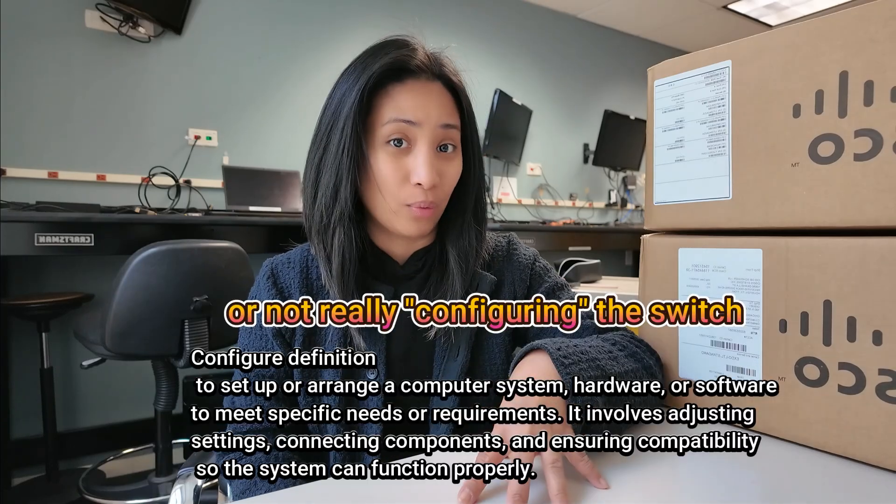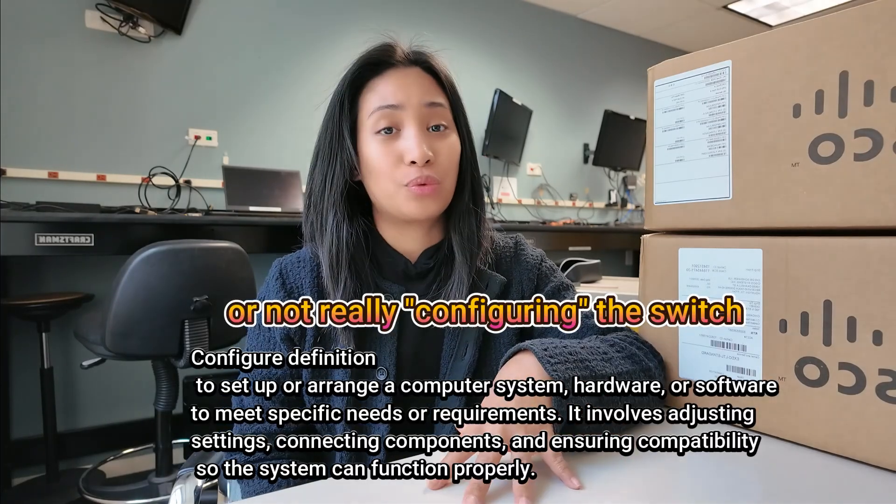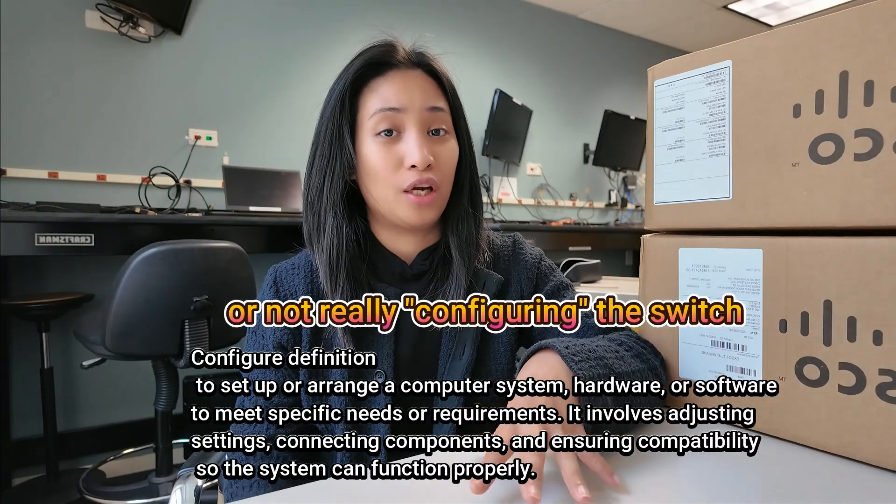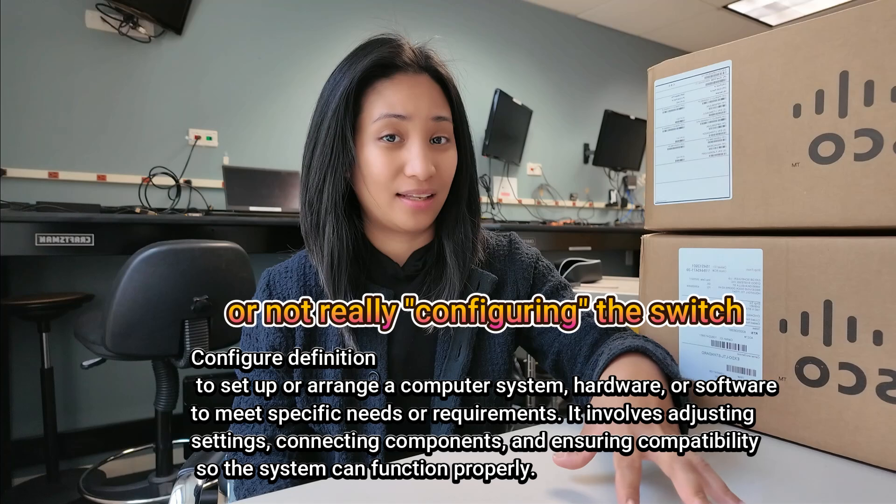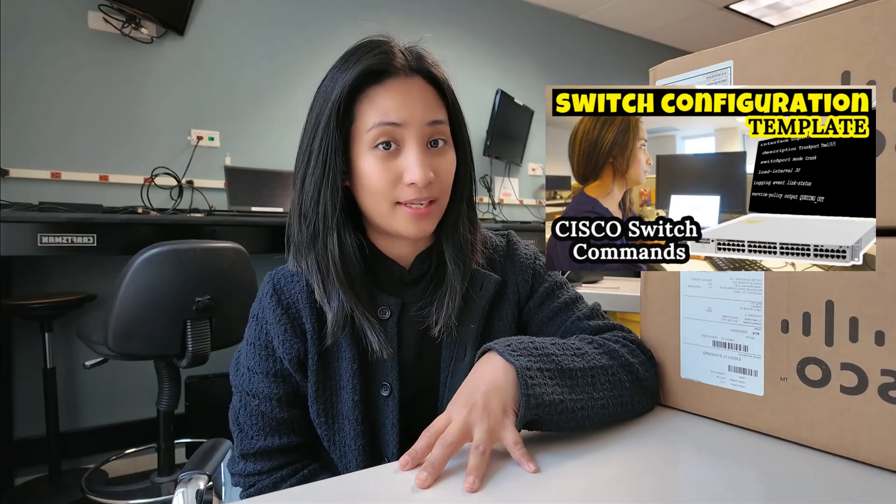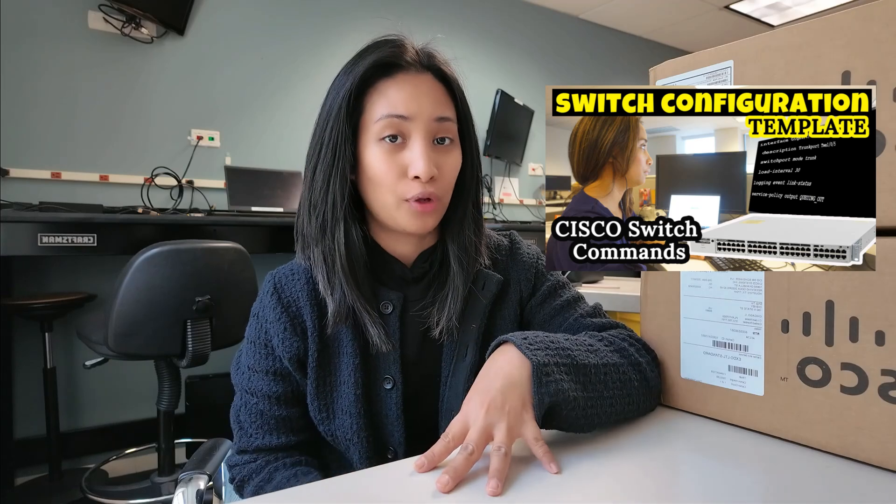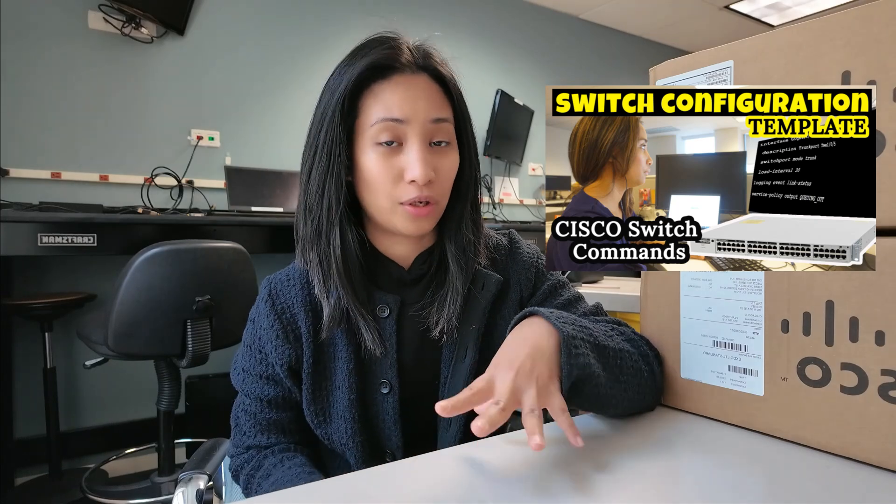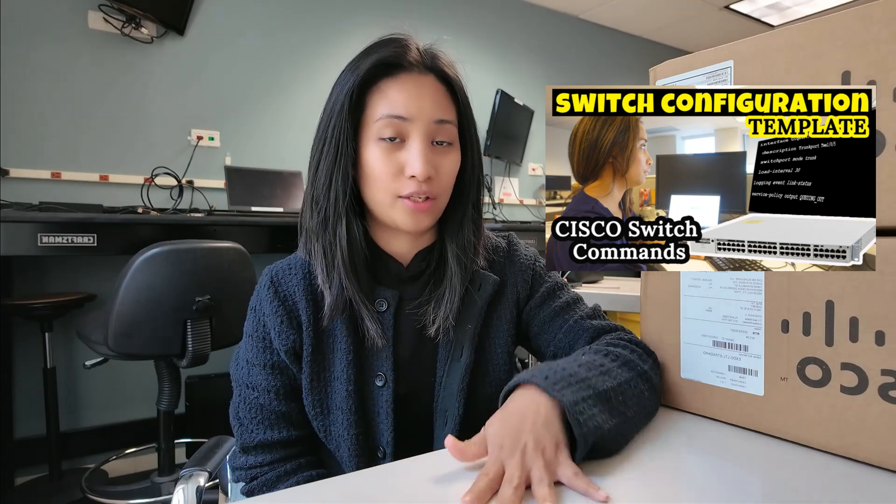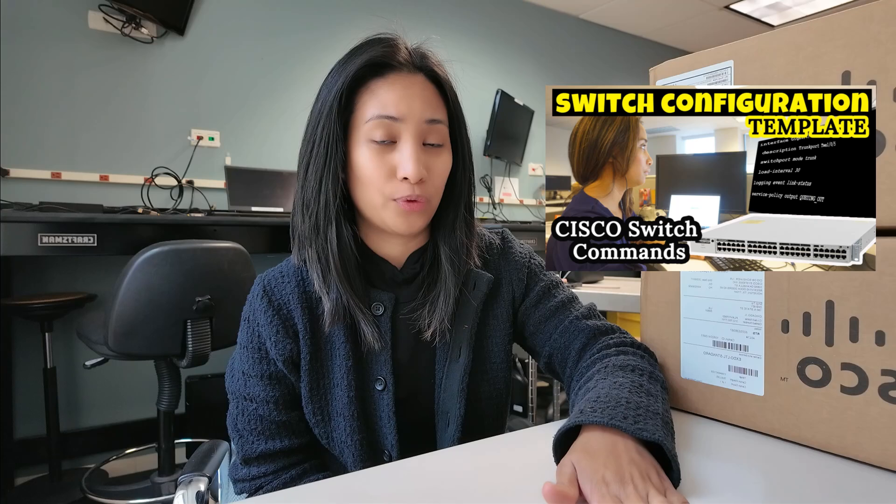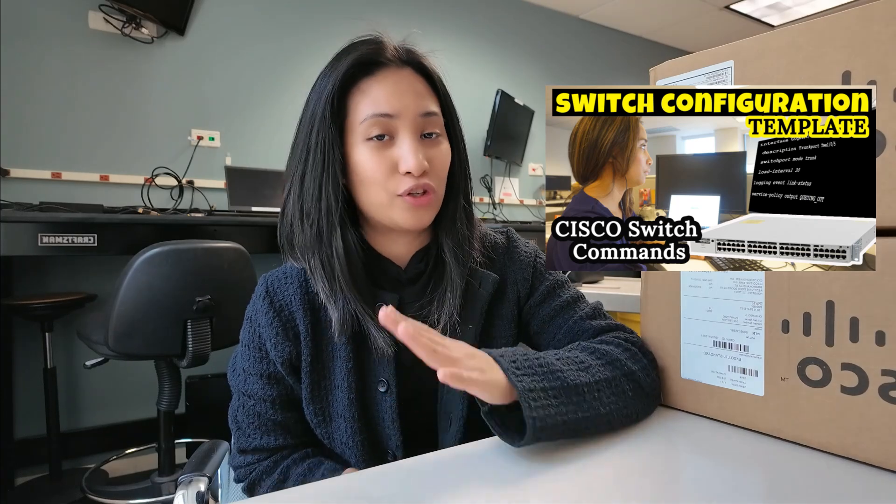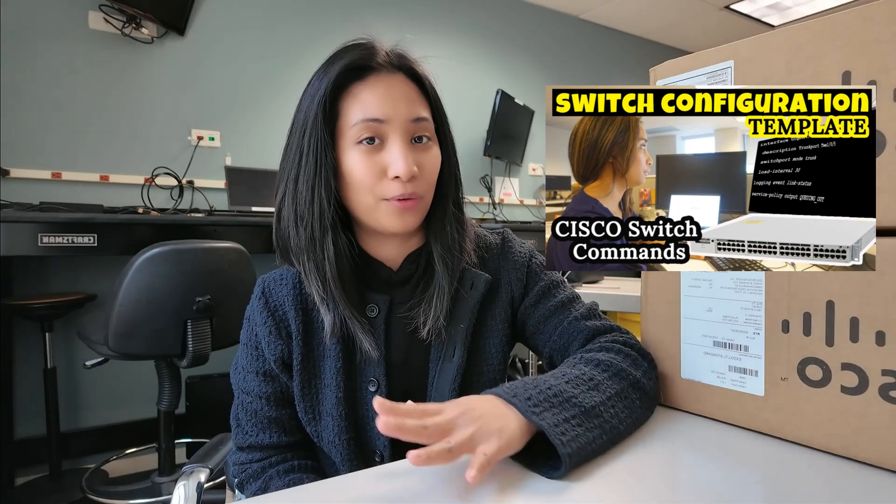Before we get started, I just want to say before you come to me in the comment section saying that I'm not entering all the commands one by one on the switch, I just want to show you how we do it realistically in production and at work. We don't enter all the configuration and commands one by one, especially if we are deploying hundreds of switches because that's inefficient and more prone to errors. I made a video showing all of the switch commands that we're going to use in the preparation phase of a switch upgrade project, so if you're interested to see all of the commands we use for our template, you can check out that video.